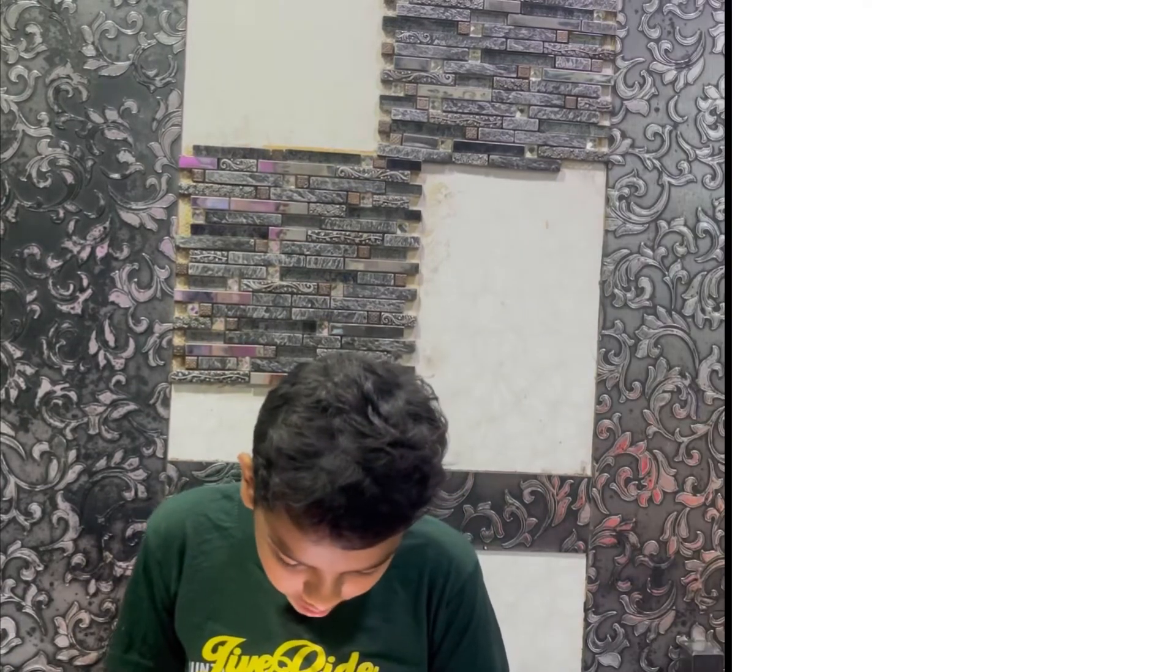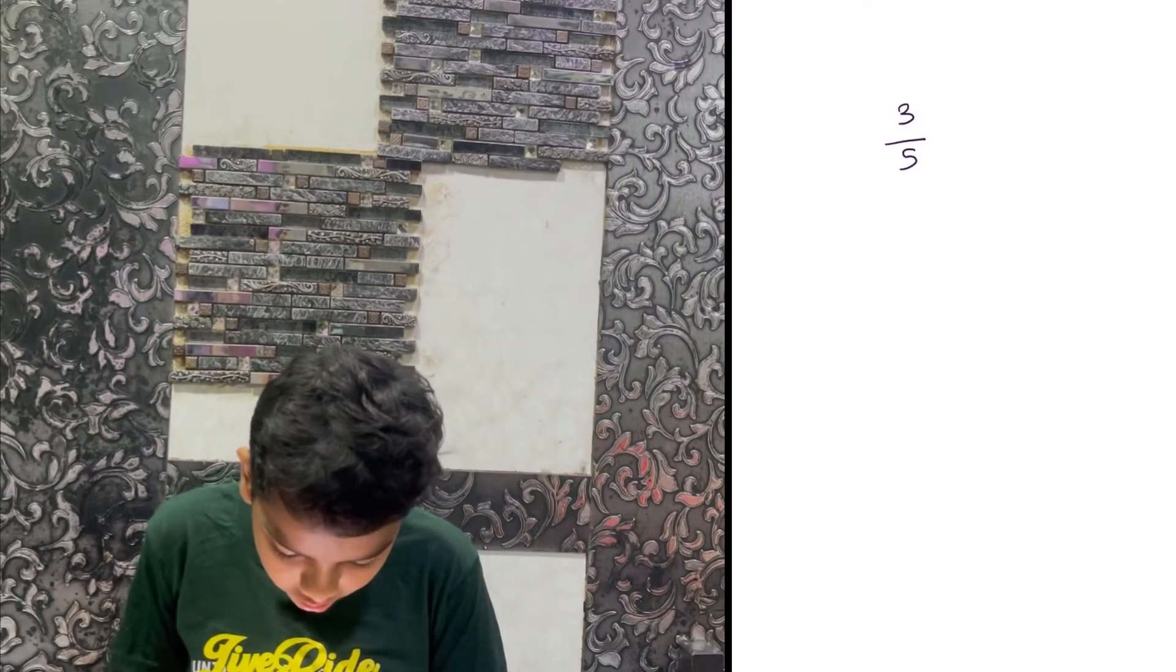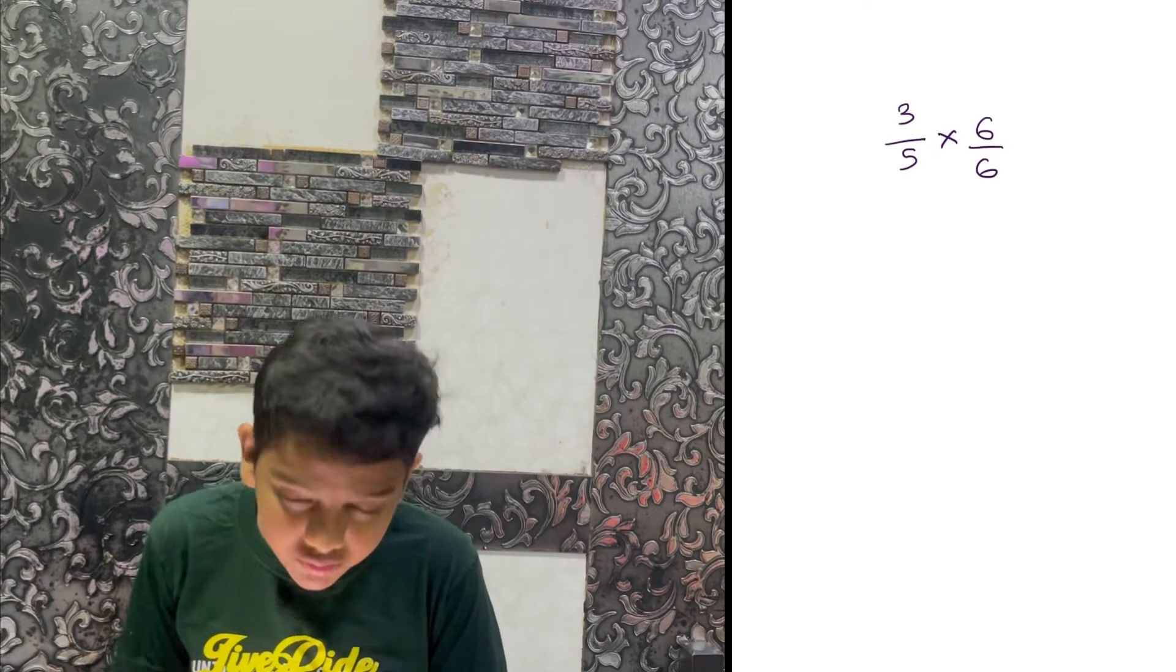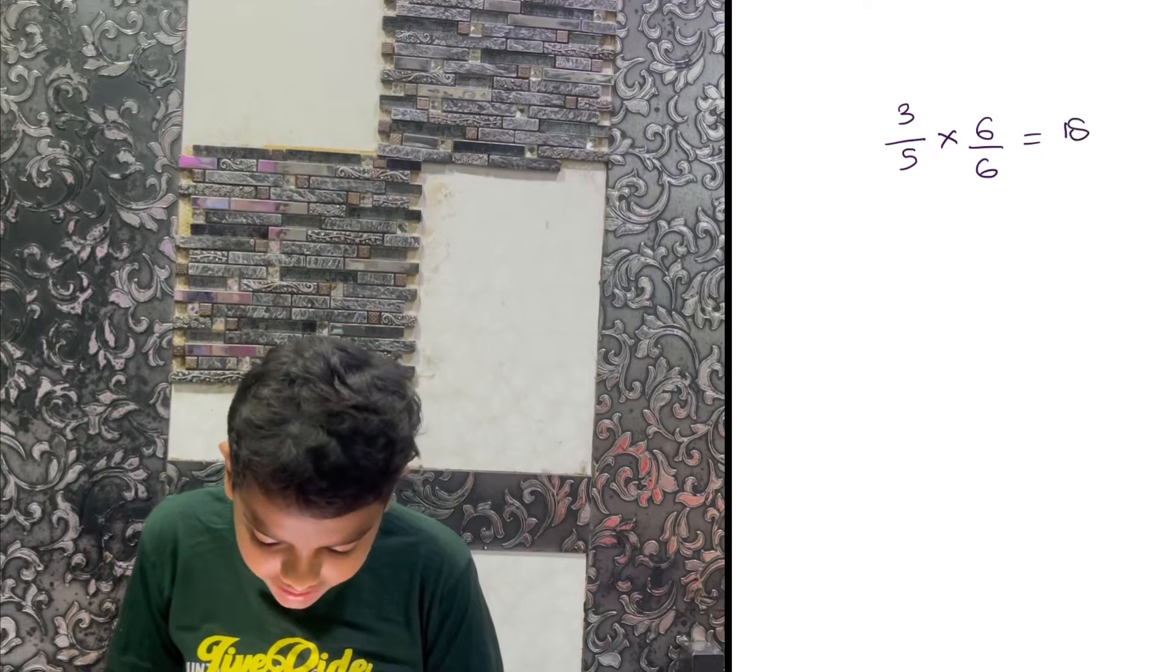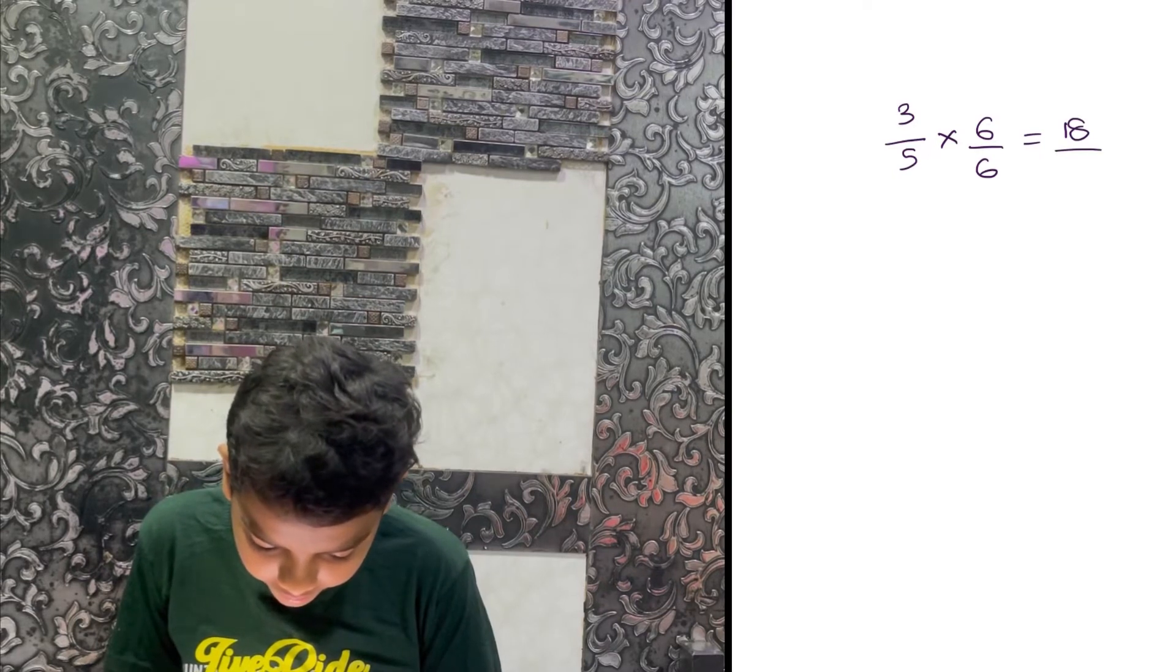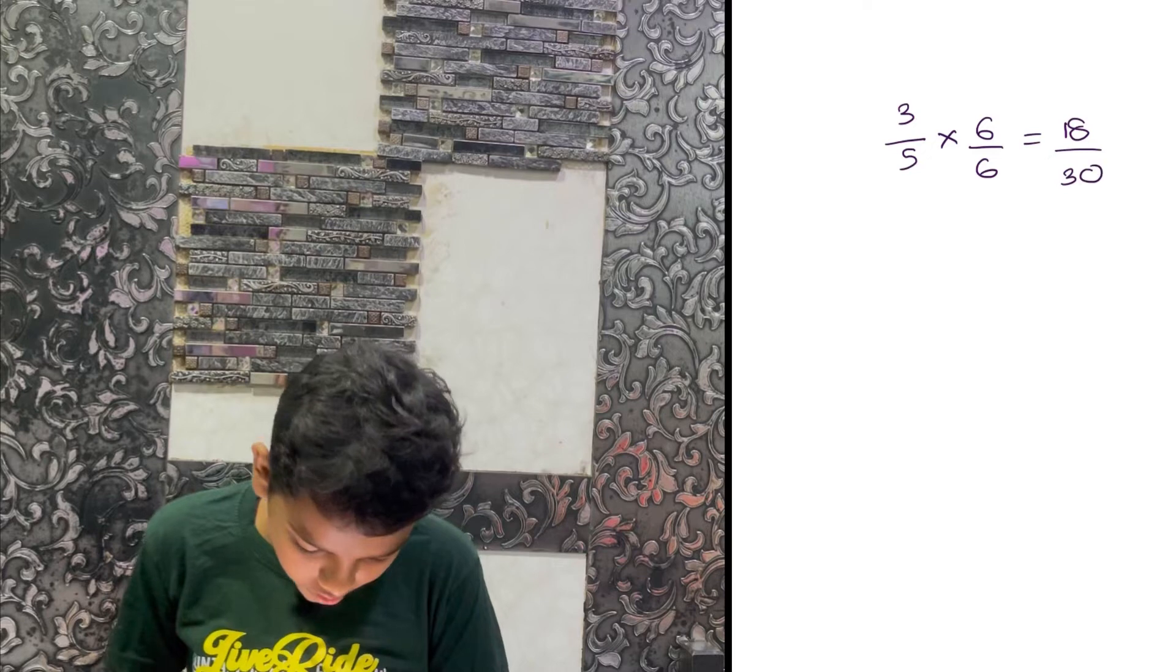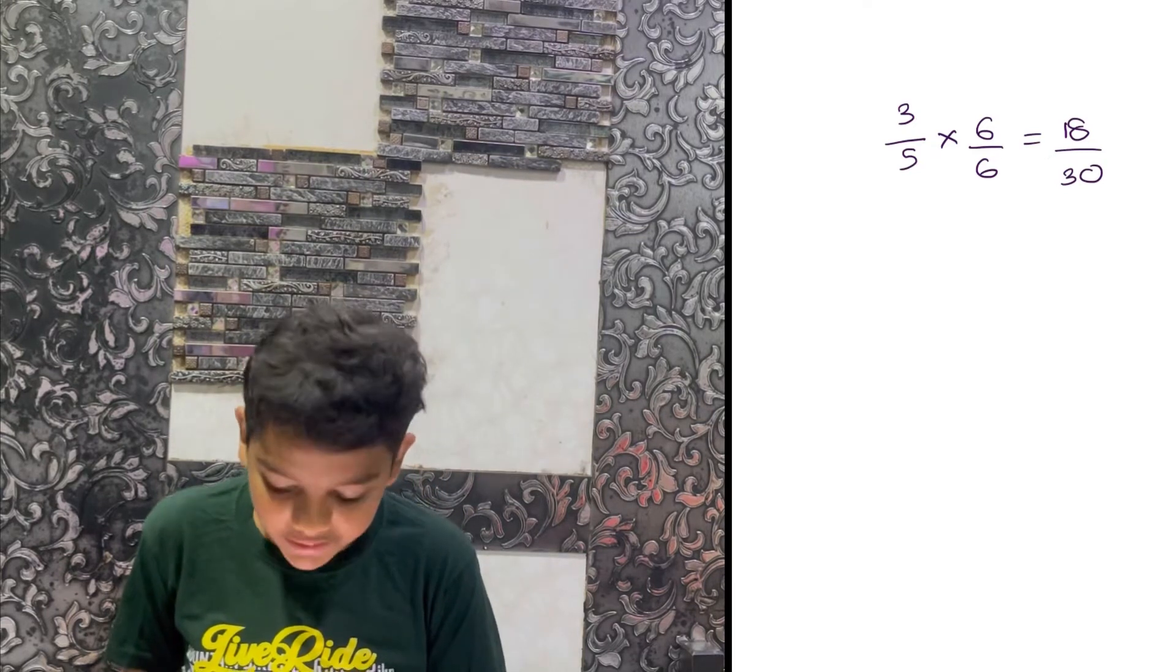So 3/5 times 6/6 equals 18/30. That's 3 times 6 is 18, and 5 times 6 is 30. And then 4/5 times 6/6